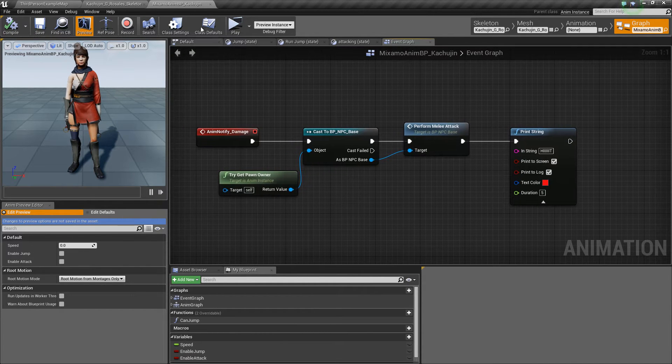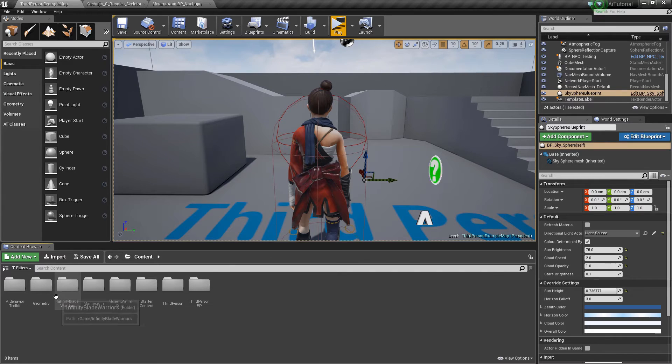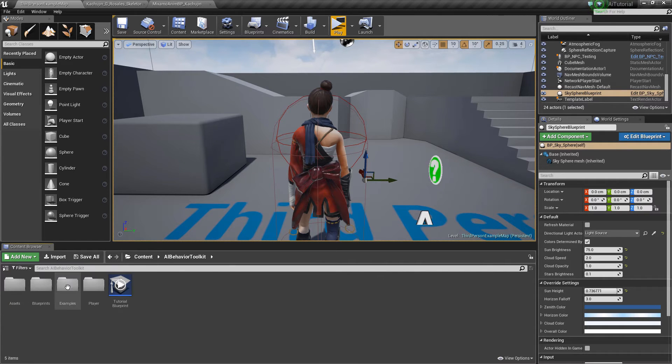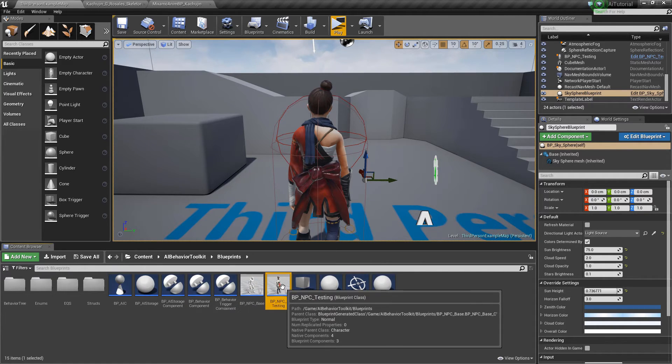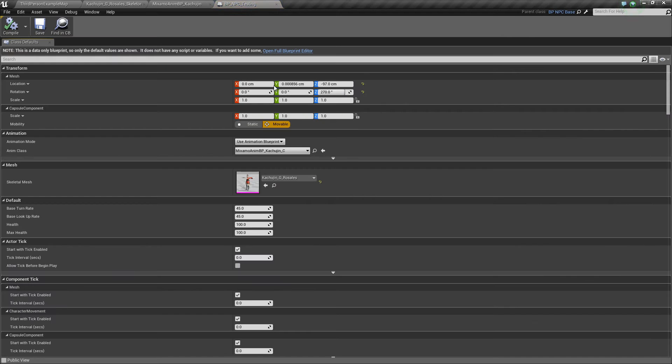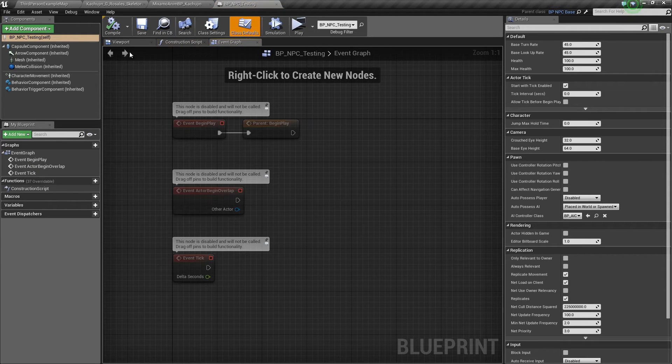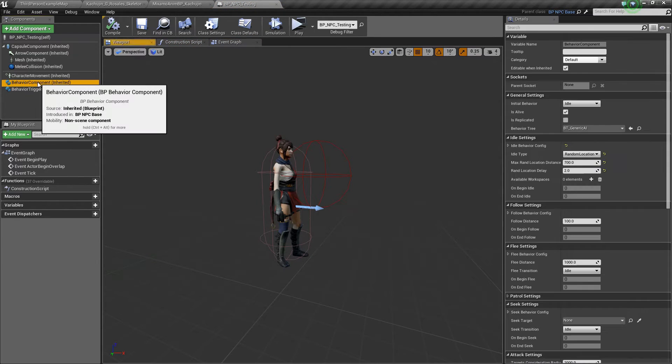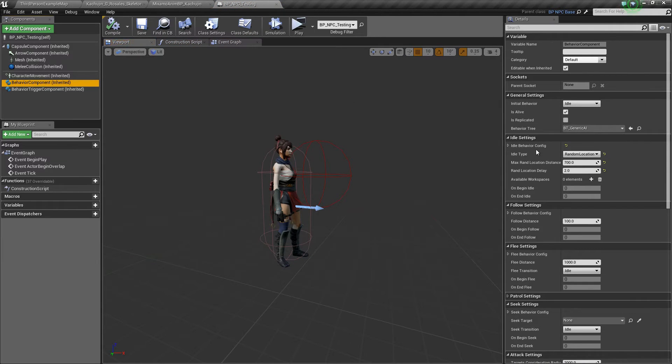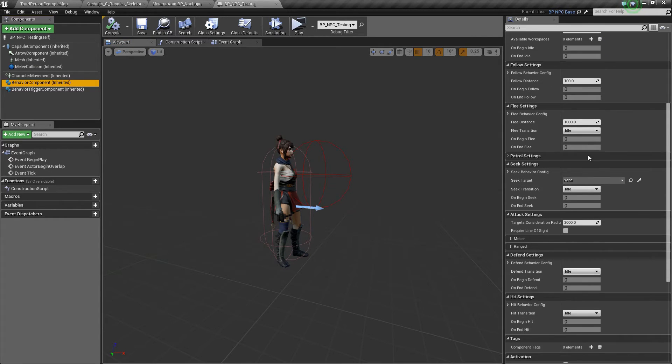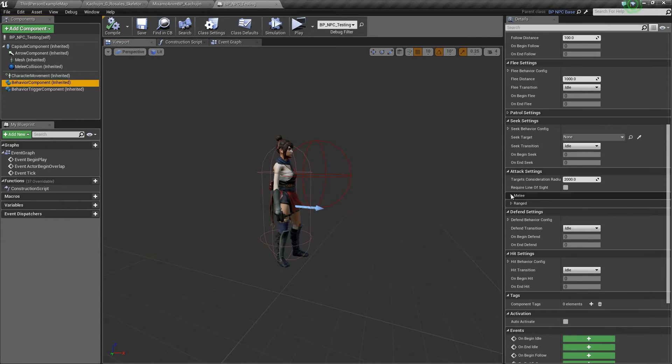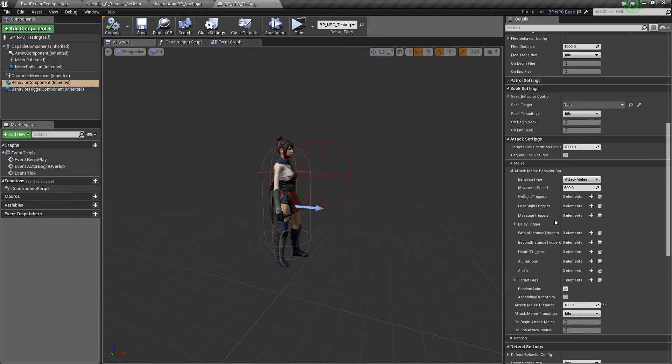Now let's go to our AI setup here, BPNPC testing. Let's click on the behavior component. Down here in the attack settings, melee, let's add in our animation.